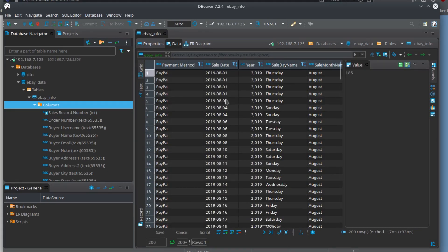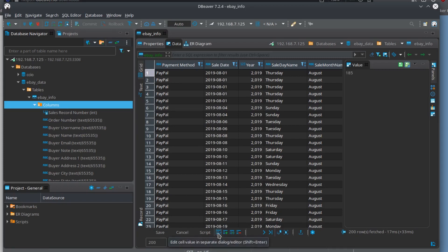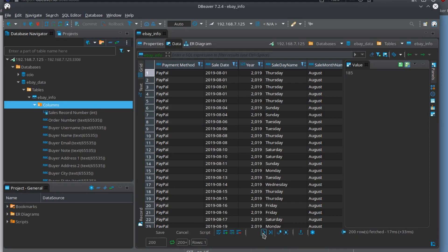Switching to the Data tab, I've got some data here. I have an eBay dataset where I break dates into year, day of week, and month because I run statistics on it. On the right you've got value information. There are tools around the edges worth noting: save, cancel, script, and 'edit cell value' to edit values in a separate window — a lot of great little features here.